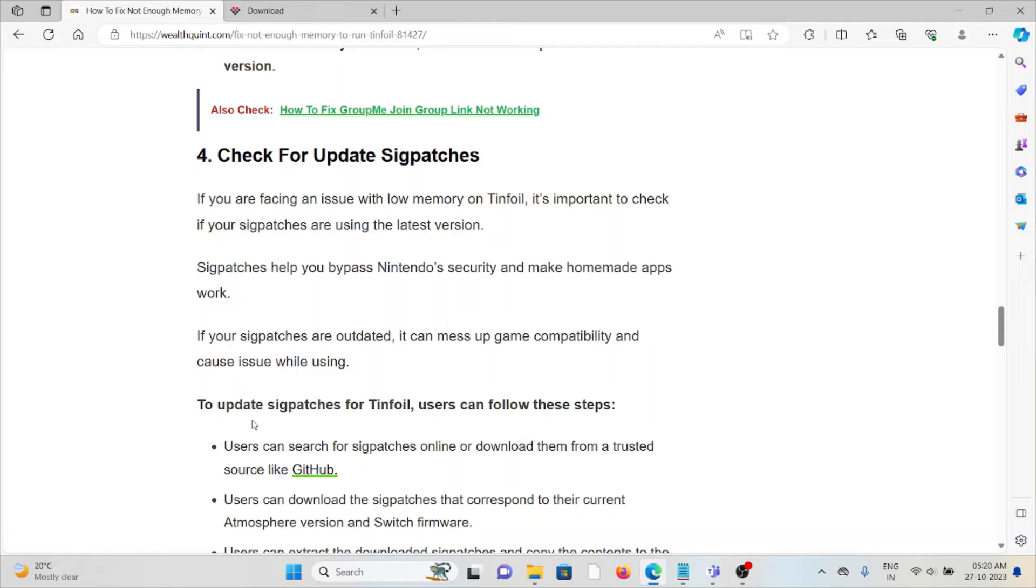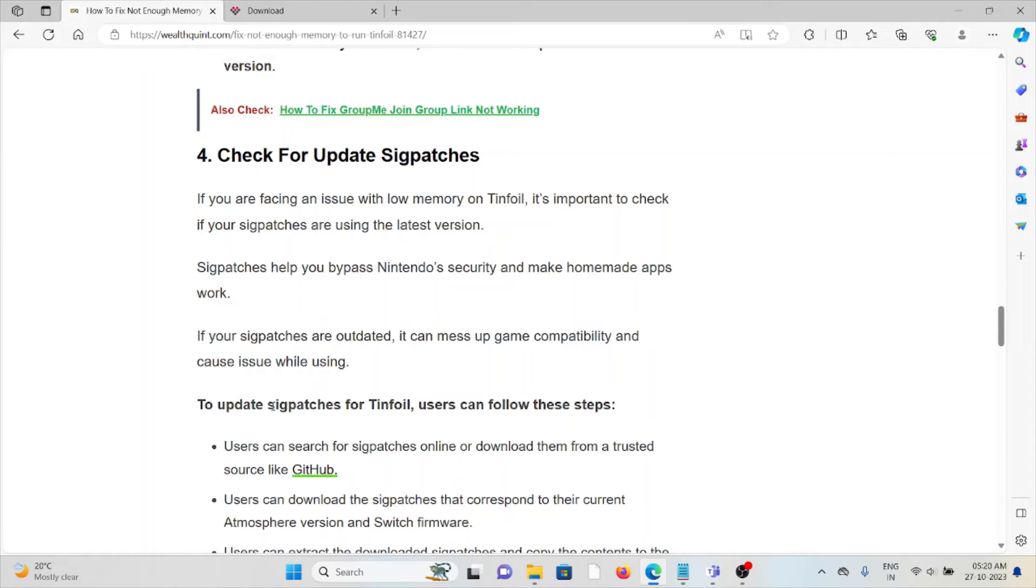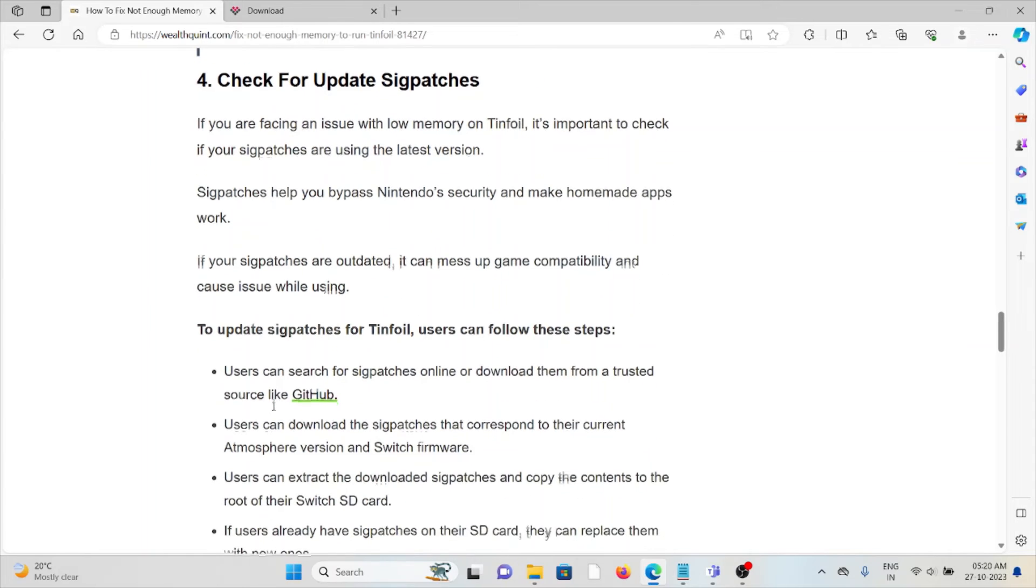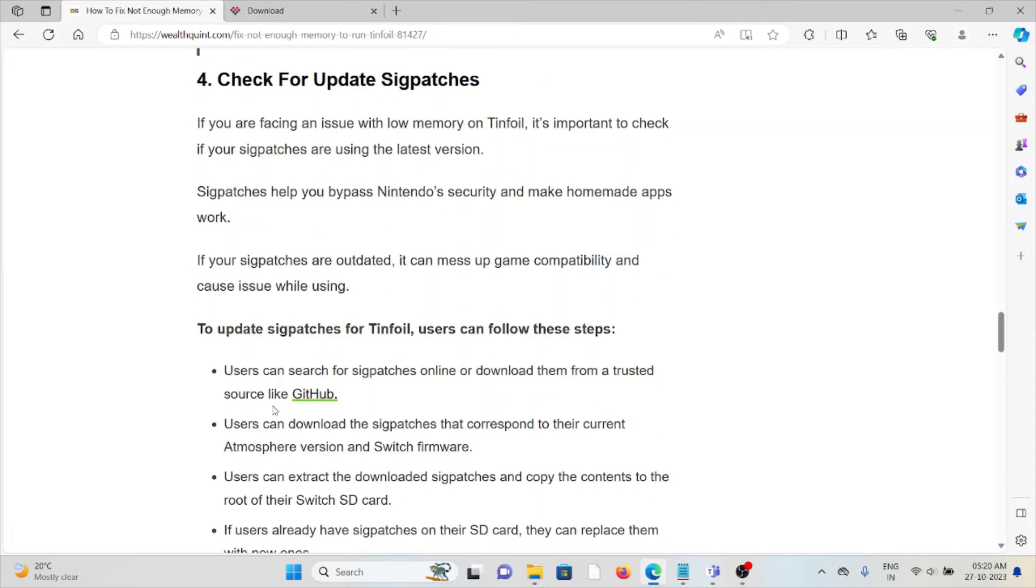Sigpatches help you bypass Nintendo's security and make homebrew apps work. If your sigpatches are outdated, it can mess up game compatibility and cause issues while using it.